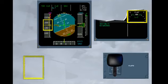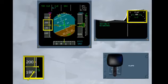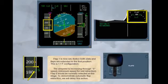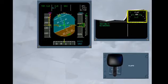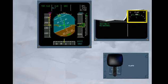The airspeed is increasing through S speed, minimum speed for slat retraction. Flap 0 would normally be selected at this stage. To demonstrate automatic flap retraction, we will delay this action. As the speed approaches VFE at flap 1 plus F, the flaps will automatically retract fully when the airspeed reaches 210 knots. Notice the slats remain deployed in their first position. This is configuration 1.